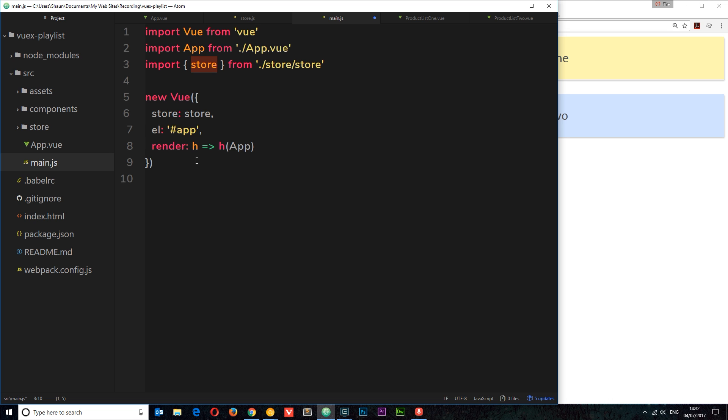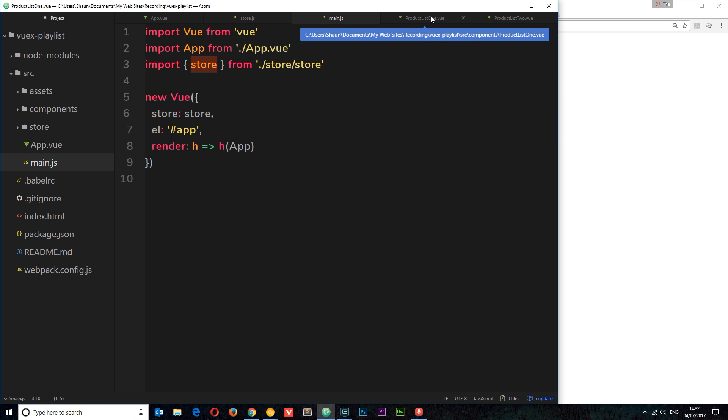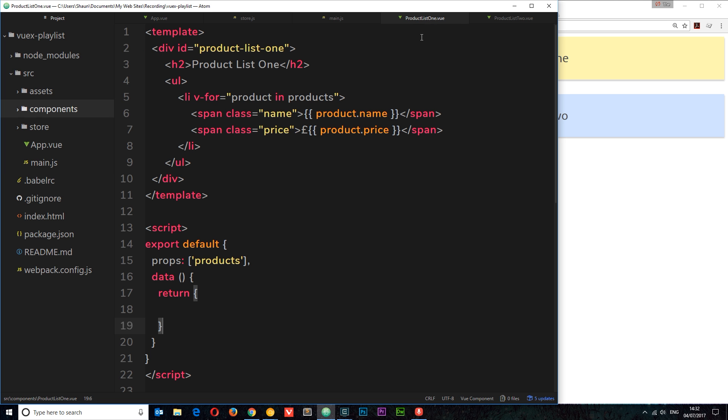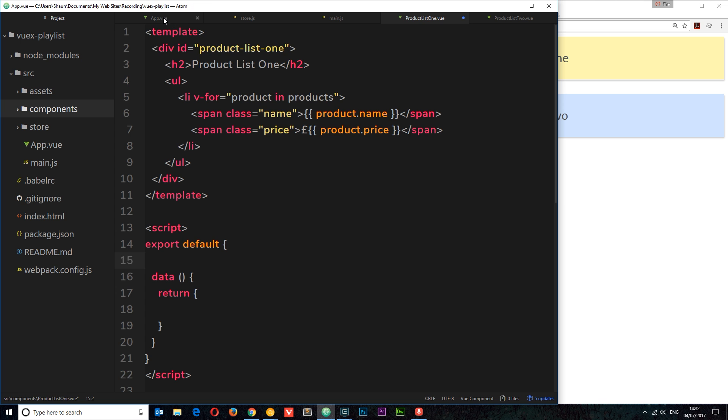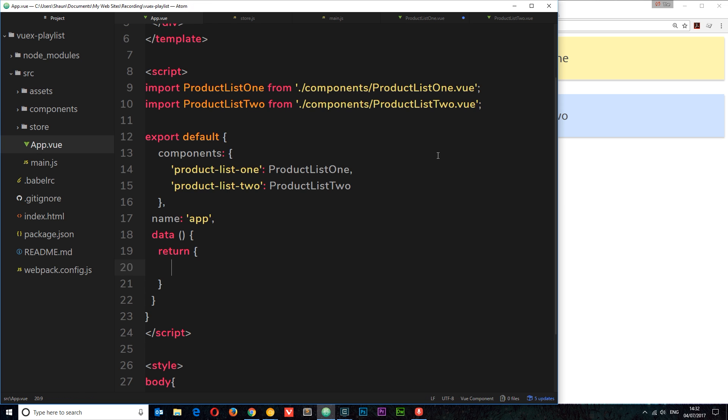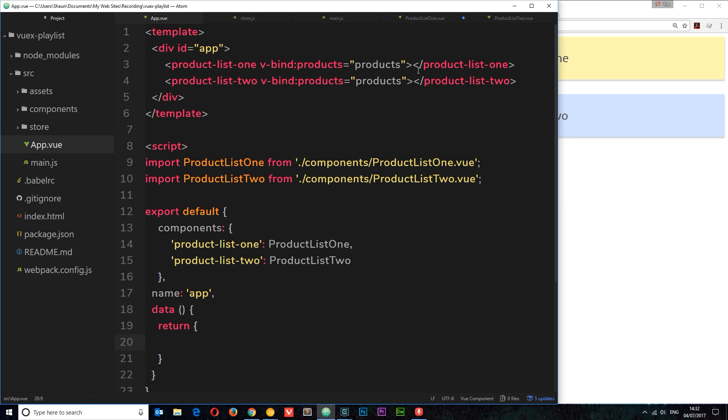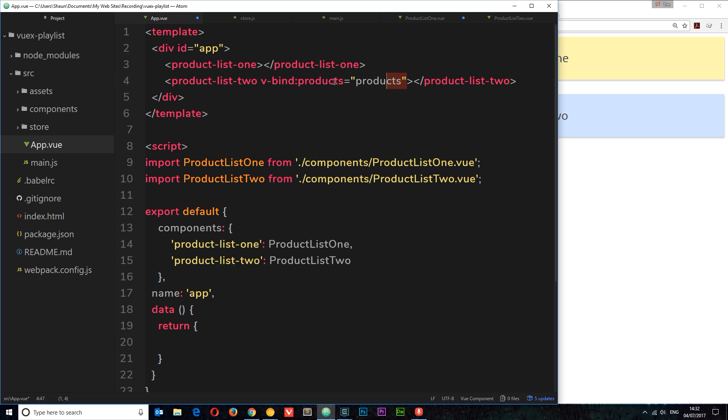Which is what we're going to do now. So if we go to our first component, product list one, we want to grab that data from this thing. First of all, we no longer need to receive any data as a prop. And in fact if we go to our root component app.vue, we no longer need to pass down any data here as props either, so we'll remove those as well because we're accessing all the data now from the store.